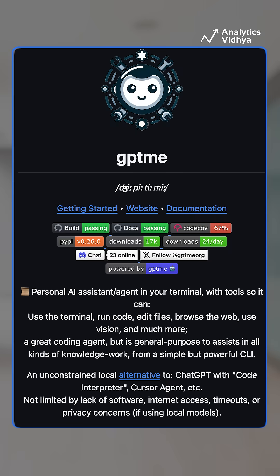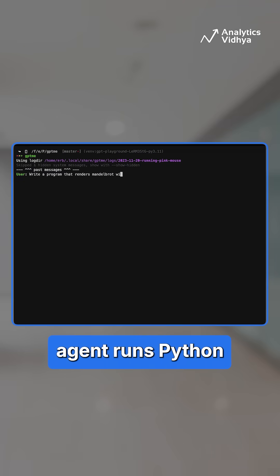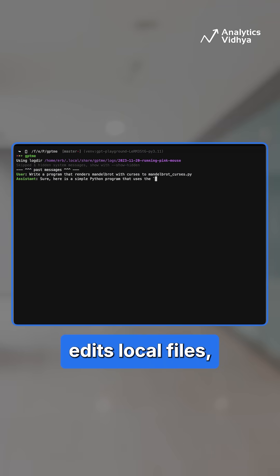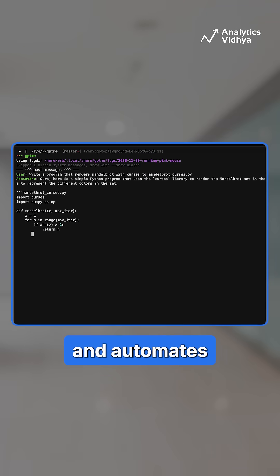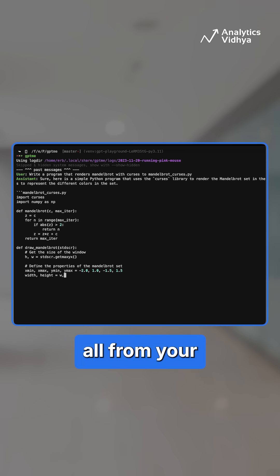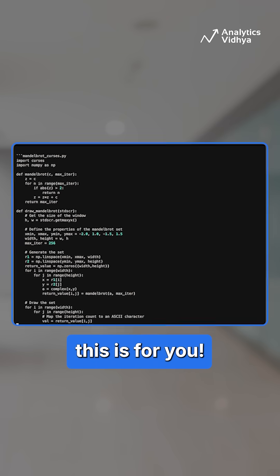Next is GPT-ME. This CLI-based agent runs Python and bash scripts, edits local files, browses the web, and automates tasks, all from your command line. If you love efficiency, this is for you.